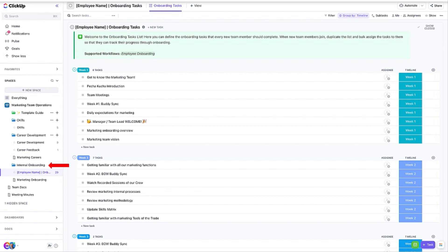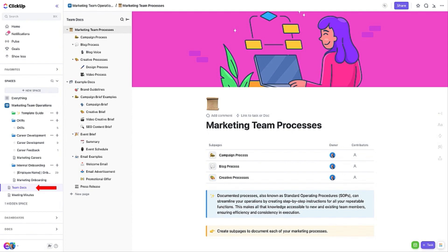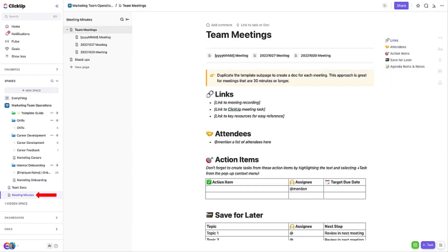The Team Docs includes examples of SOPs, campaign and event briefs, email templates, press releases, reviews, and more. The Meeting Minutes Docs contains sample meeting agenda pages that you can use with your own team's meetings.